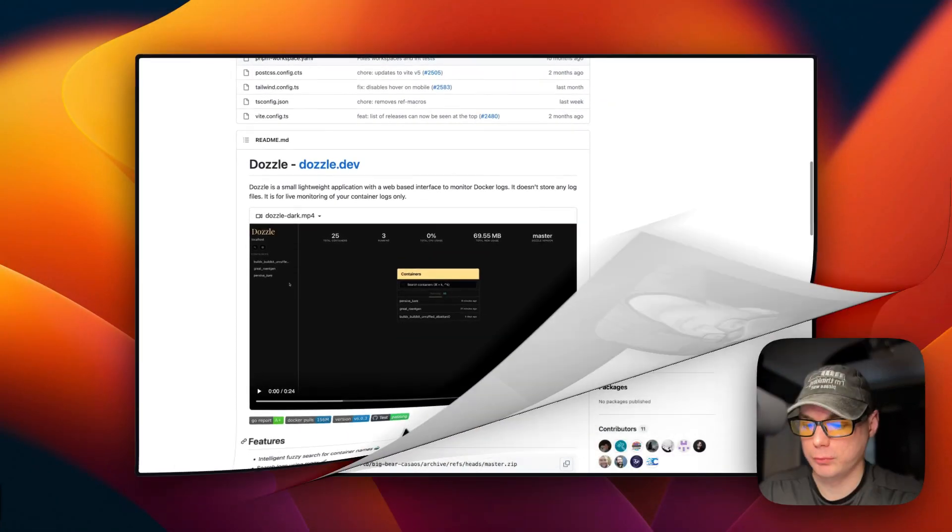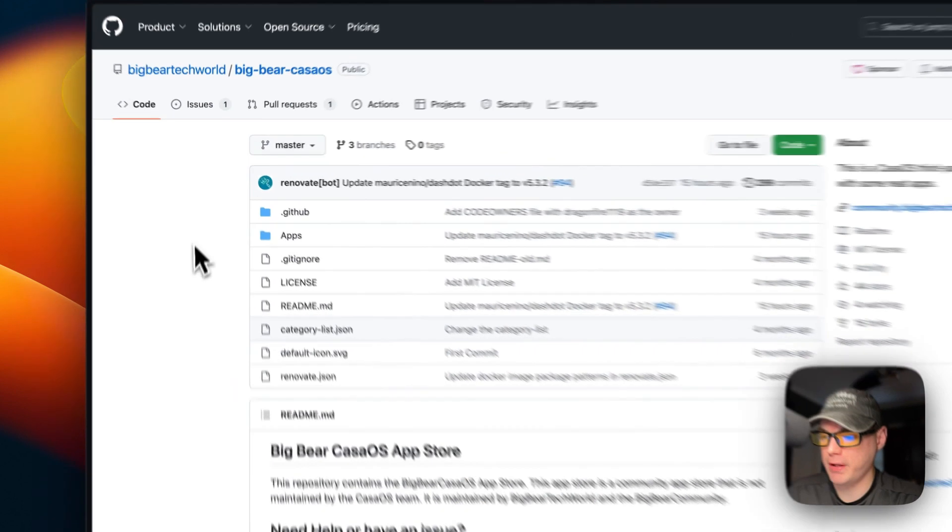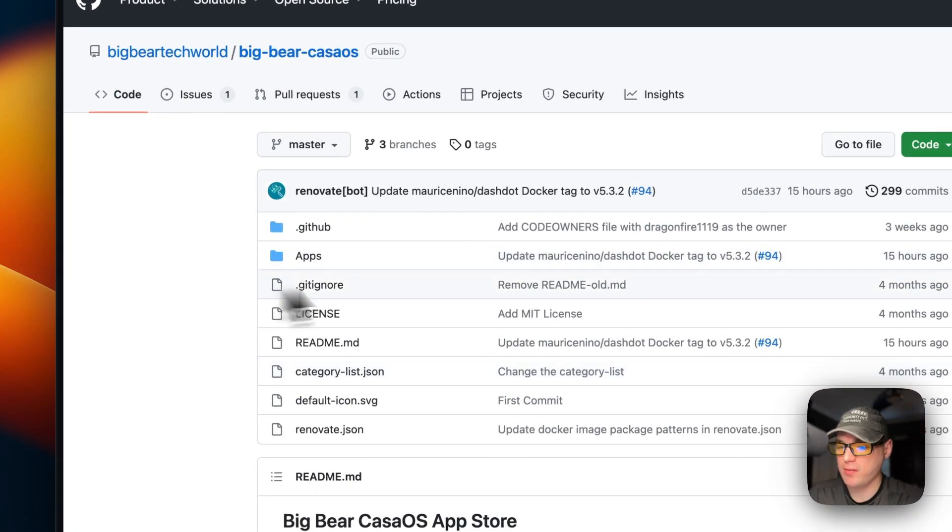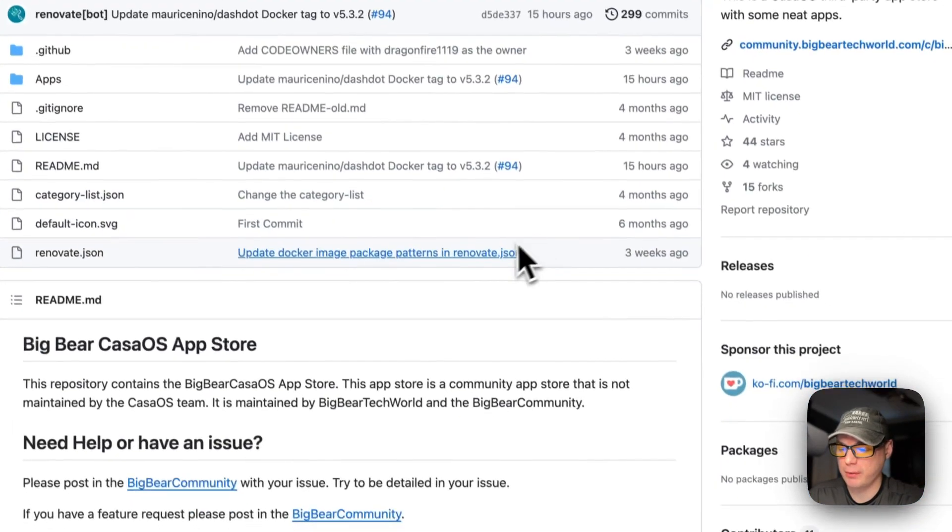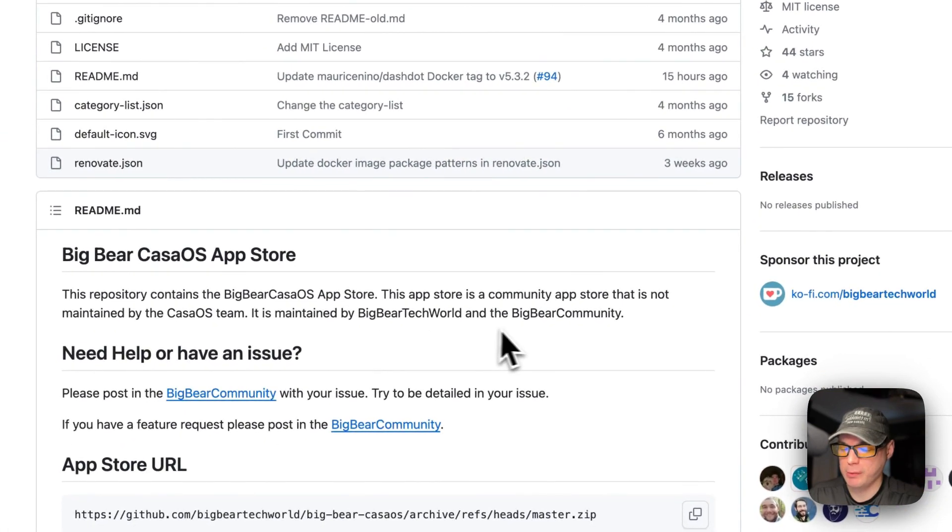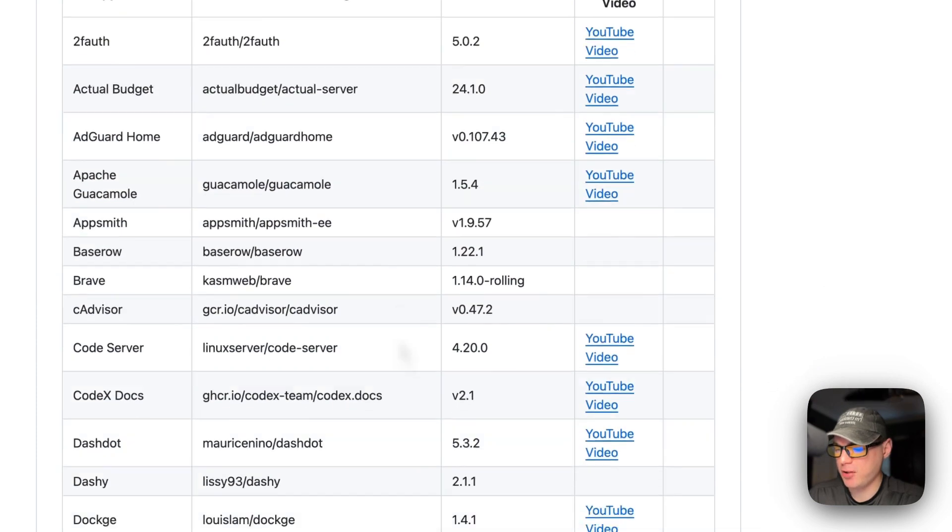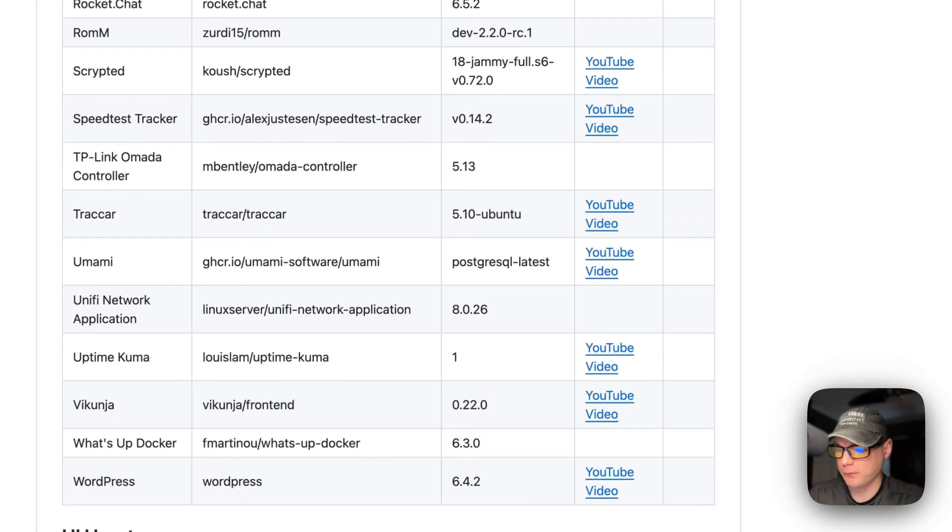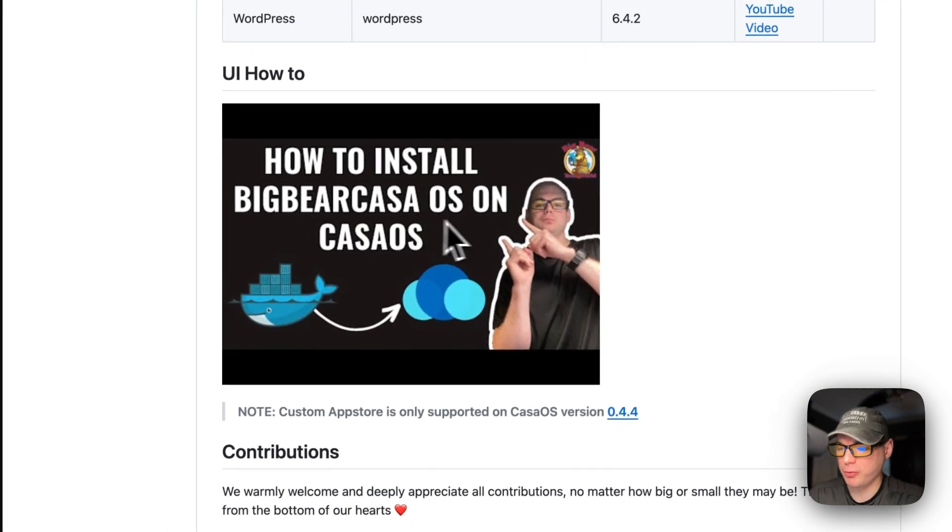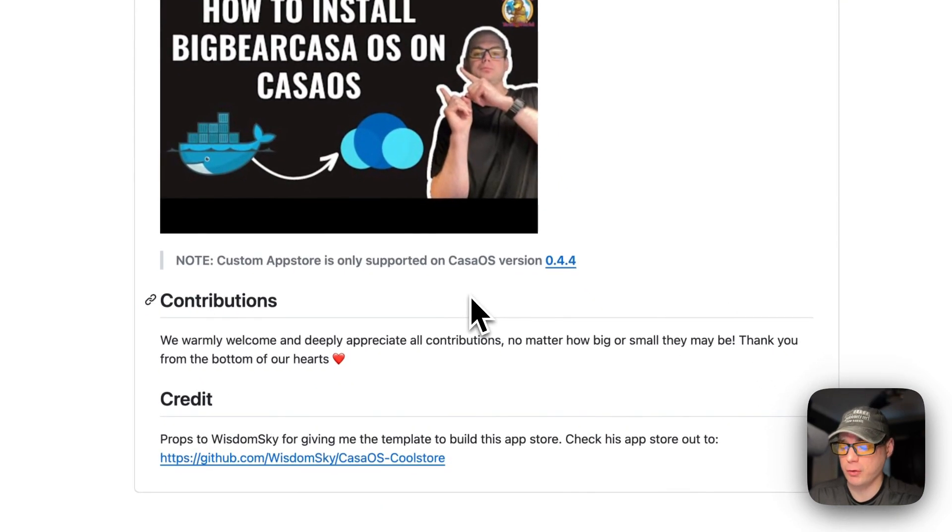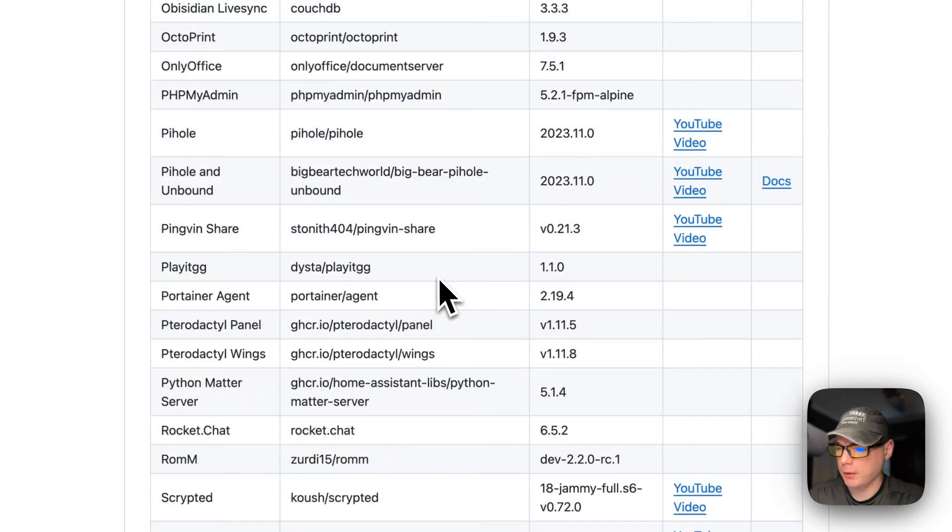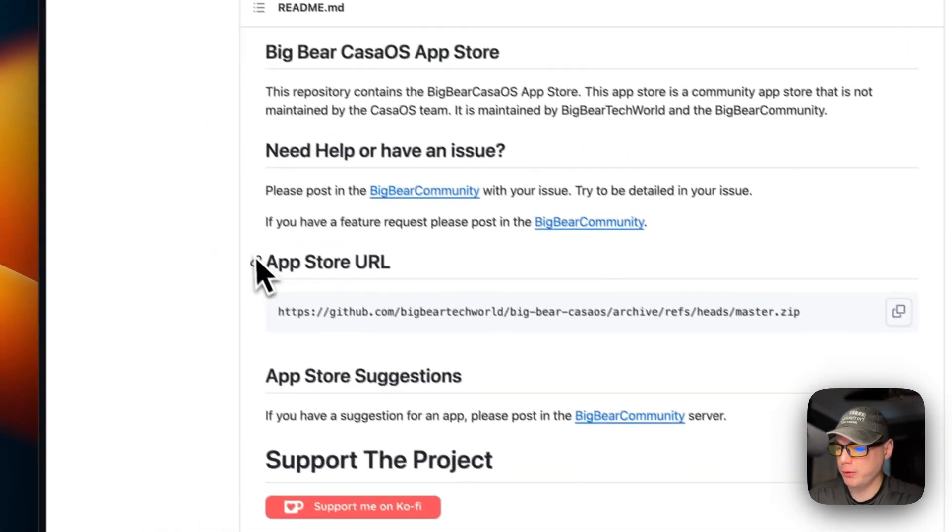We're going to start on Big Bear CasaOS. There will be a link down in the YouTube description to get to this. This is a third-party app store made for CasaOS. It's maintained by Big Bear Tech World and the Big Bear Community. It has quite a few apps now in it, and I did make a video on how to install Big Bear CasaOS on CasaOS, but I'm going to go over that in this video as well. You will need CasaOS version 0.4.4 or newer.